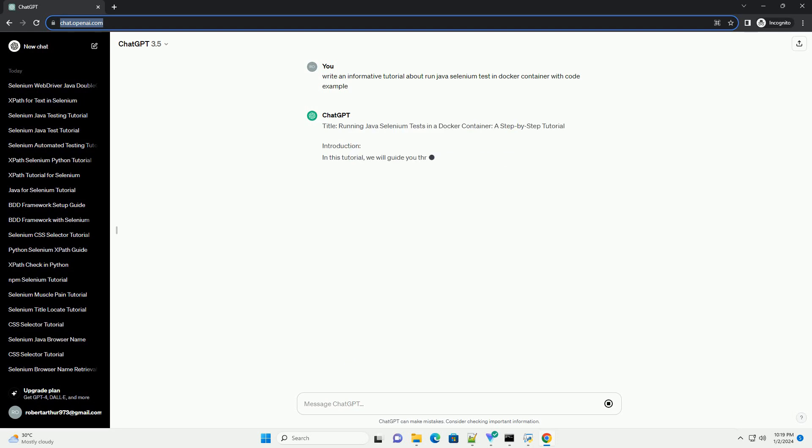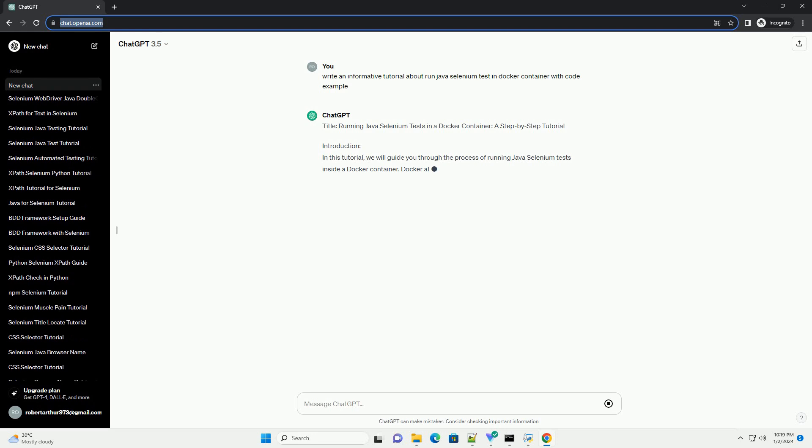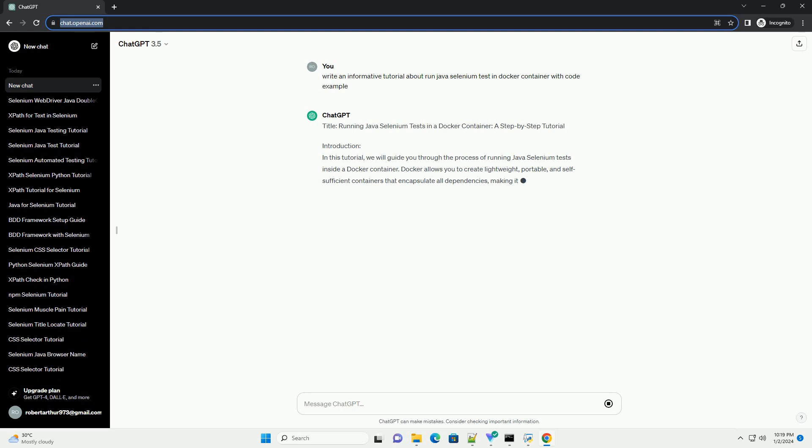Title: Running Java Selenium Tests in a Docker Container, a Step-by-Step Tutorial.